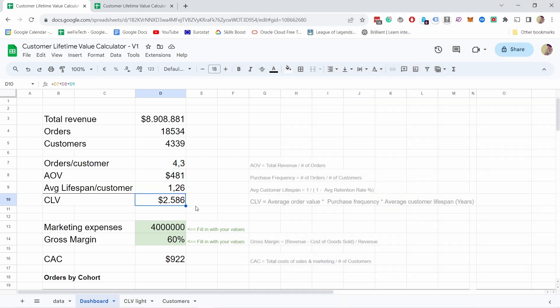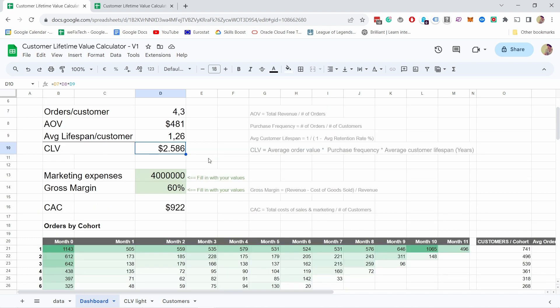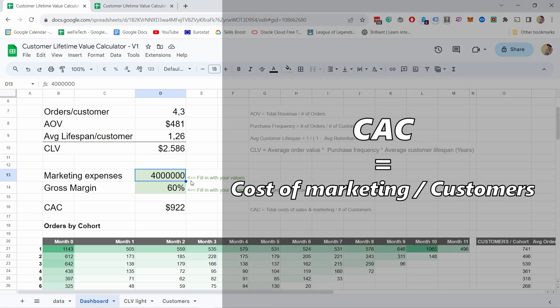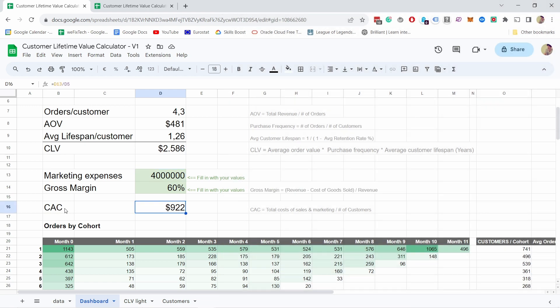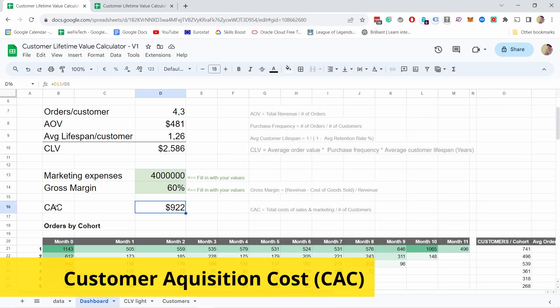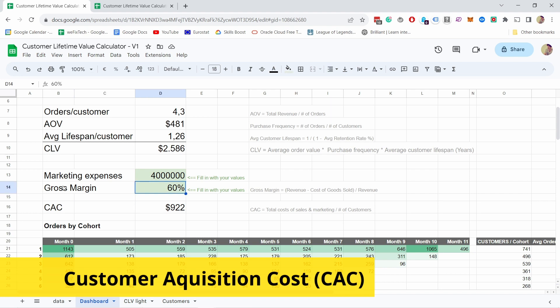We have about $2,500 in customer lifetime value. Next one is the marketing expenses. You would need to fill this in, but basically you just need to add all your total costs of sales and marketing to acquire a new customer. Then we're going to divide that by all number of customers and we get this customer acquisition cost, CAC.